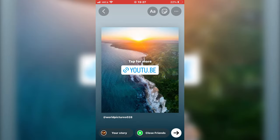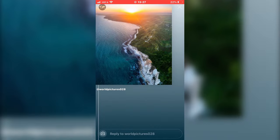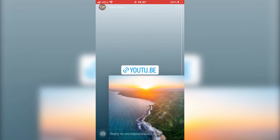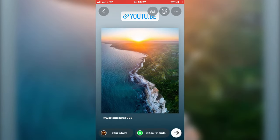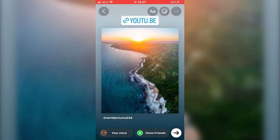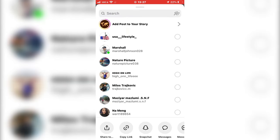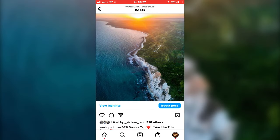Now put the link where you want on the screen. And when you are done, just share the Instagram story.